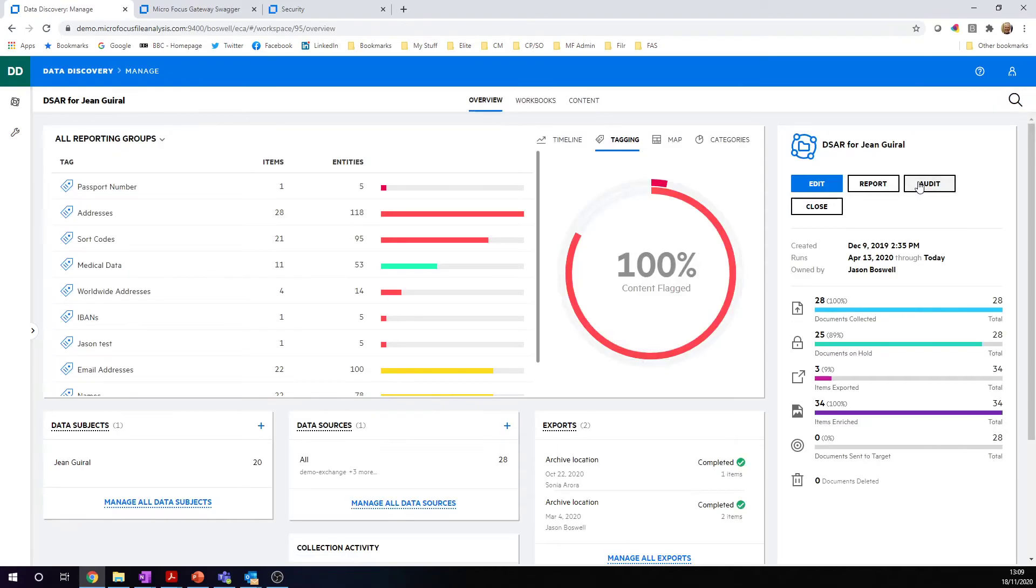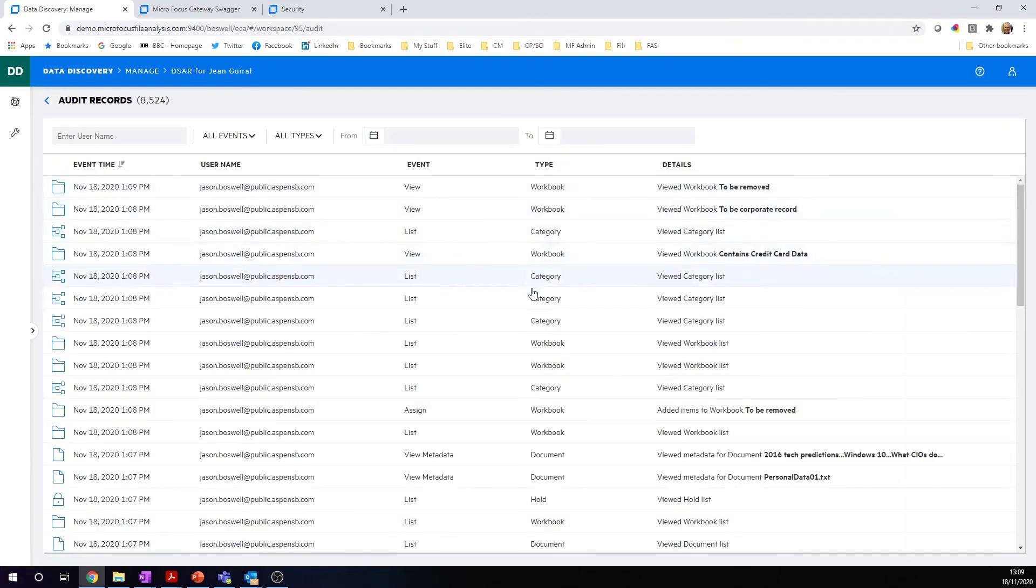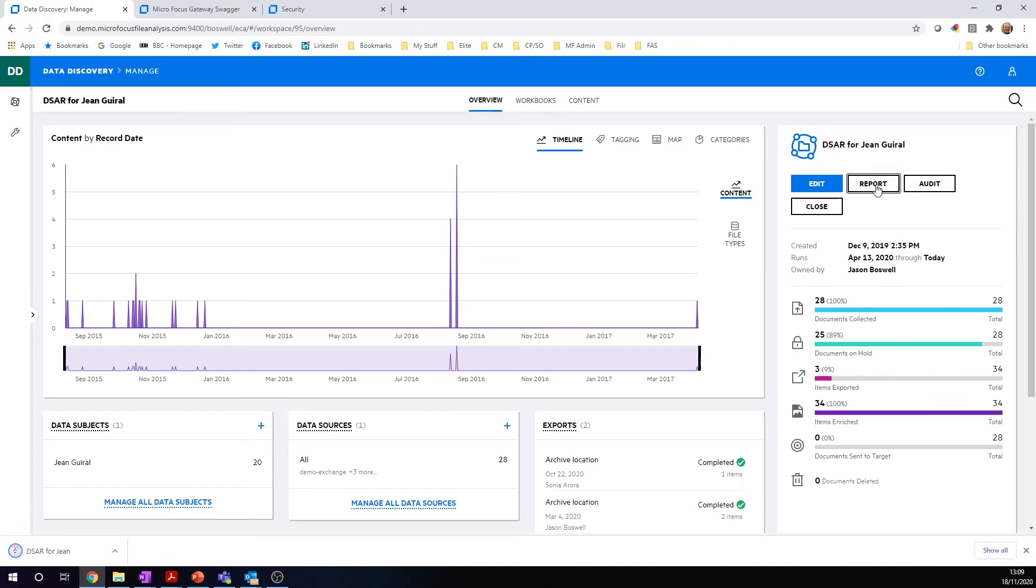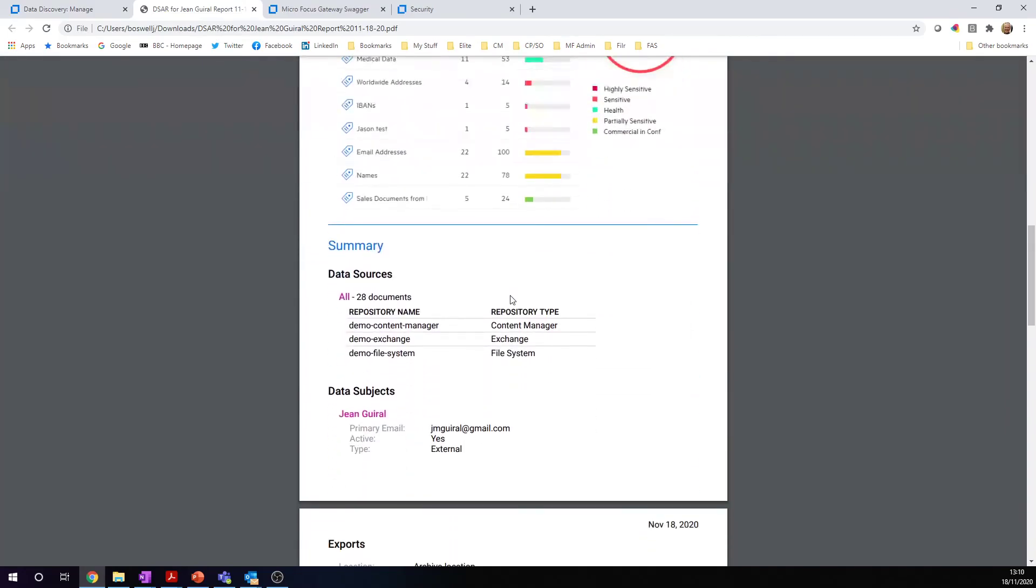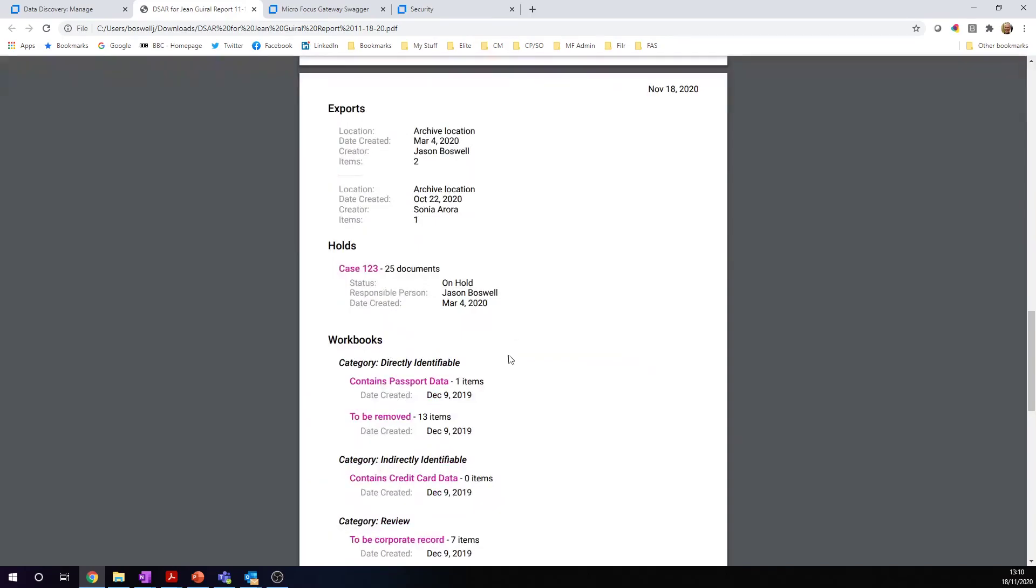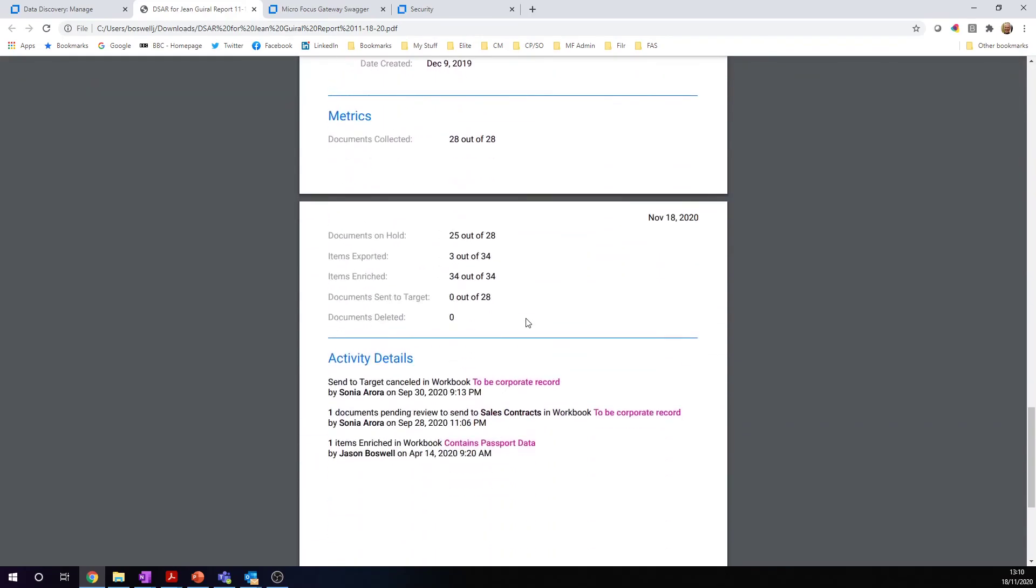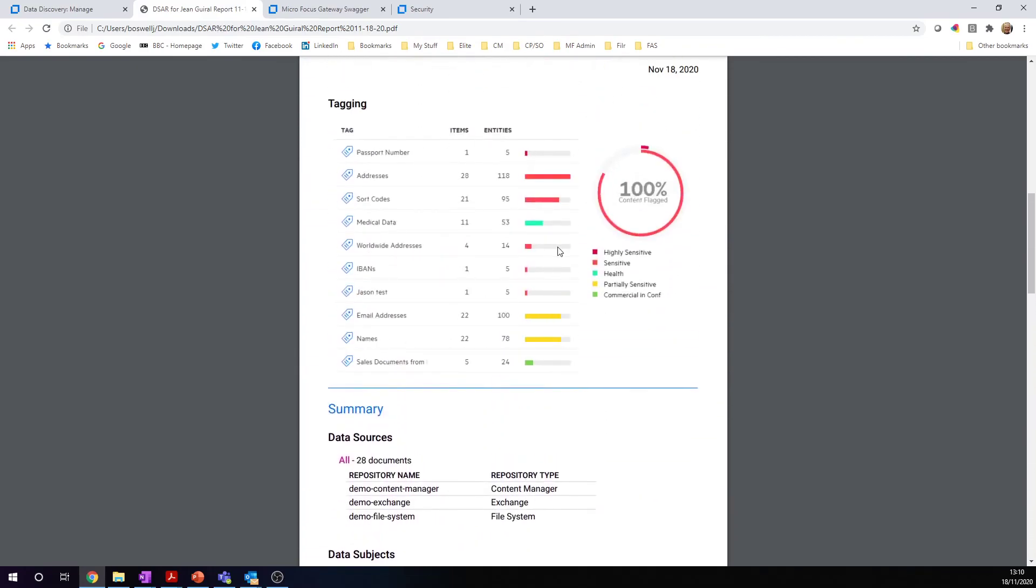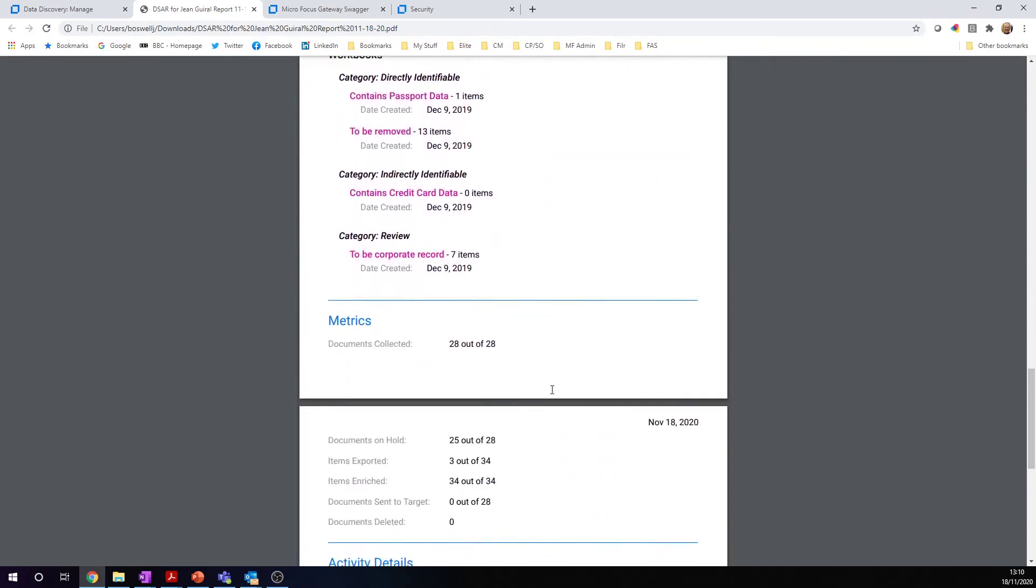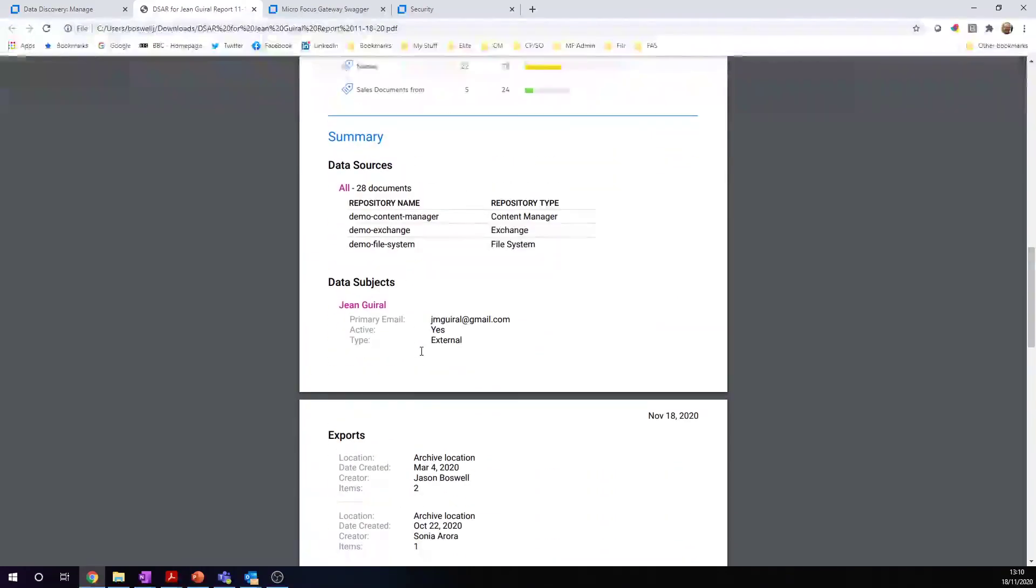If we look back at reporting, any of these actions we take are audited inside the system. The final thing, which is quite often important when you're doing a consumer access request, is to report on what you've found and the actions you've taken. For every workspace, you can produce a report on the actions you've taken. Very useful for doing a data subject access request. This report can be attached to a response back to the consumer to say we found this information on you. We don't detail the list of documents—you can get the list of documents out—but this is what we searched for, this is the information we found, and these are the actions we've taken. Some were deleted, some were put on hold, some were sent to target to be created as records.